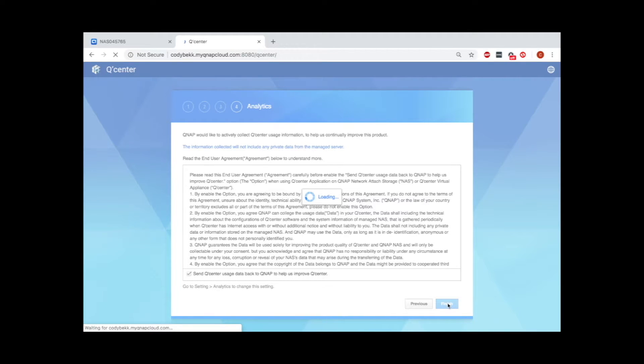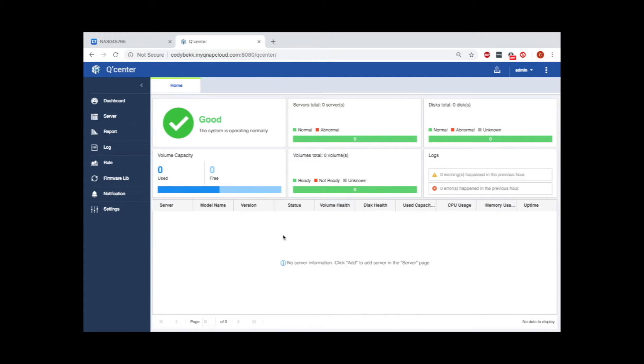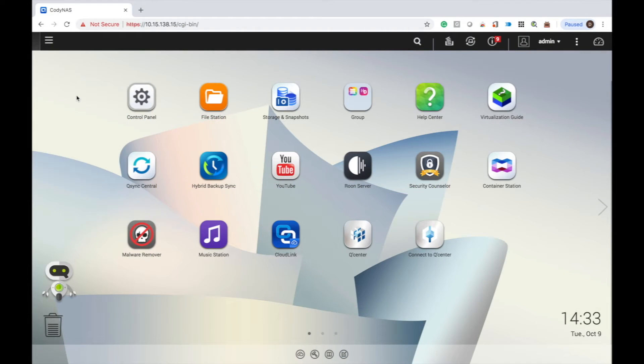On the QCenter homepage, you can now add the local NAS to QCenter. Now that the host NAS has QCenter installed and set up, it's time to add a remote NAS to QCenter.